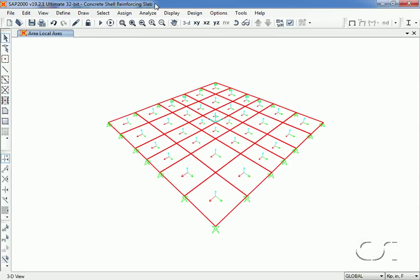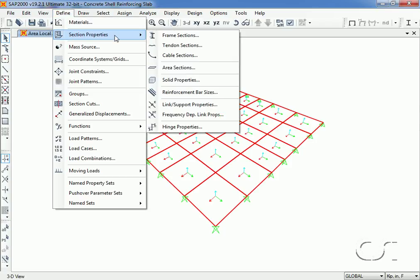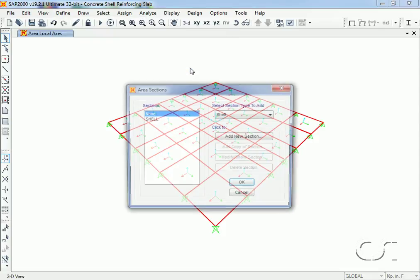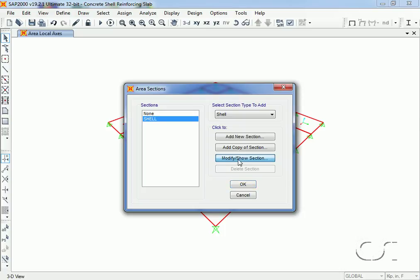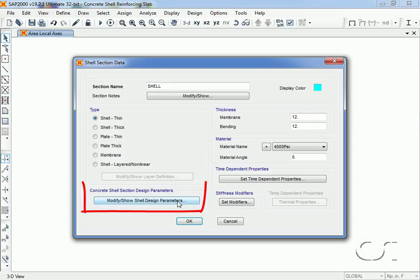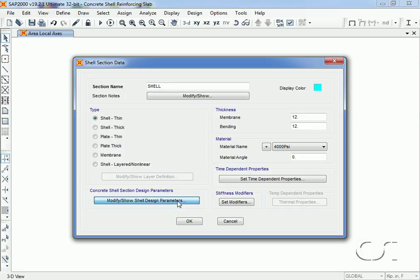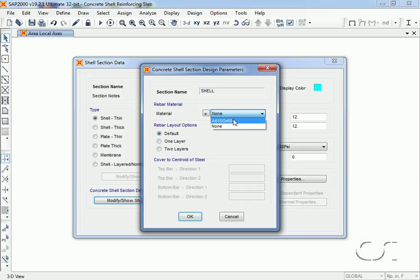We can set the cover for our concrete shell or area object by going to the Define section properties, Area sections command and selecting our shell section. Clicking the modify section button, note that the thickness is set to 12 inches and then click the modify show shell design parameters button. We select a rebar material which for this model is a 615 grade 60 and for the rebar layout options we will select the two layers option.